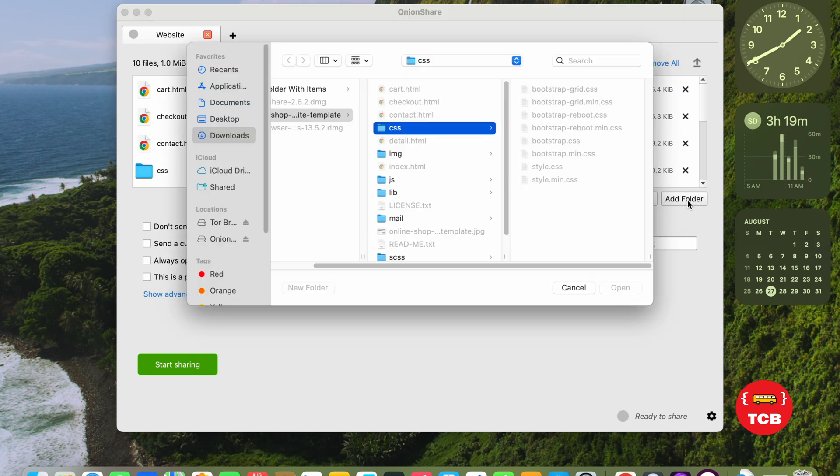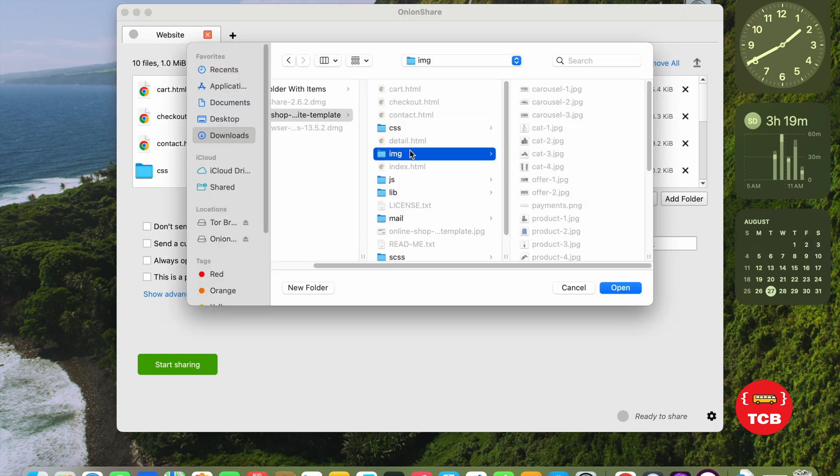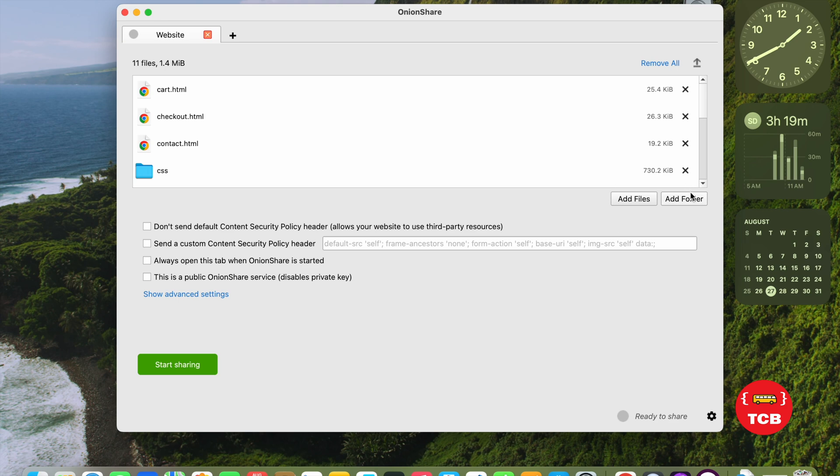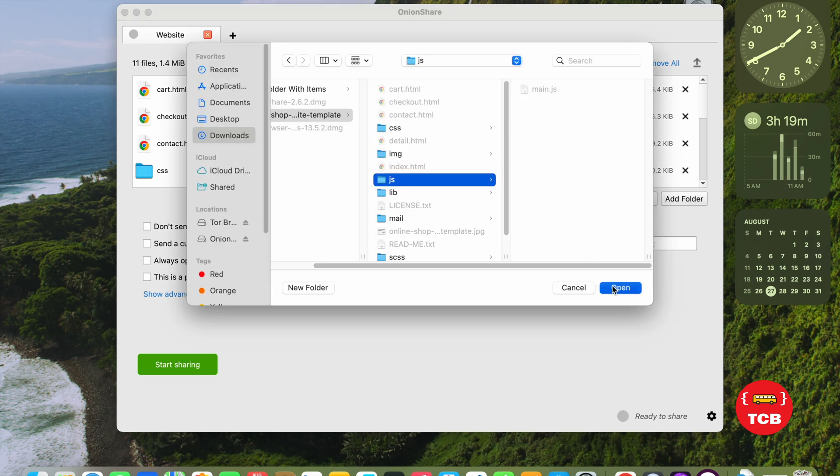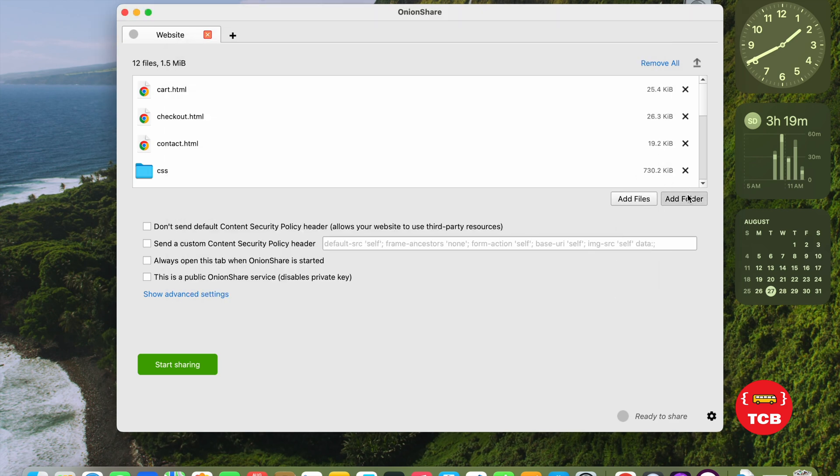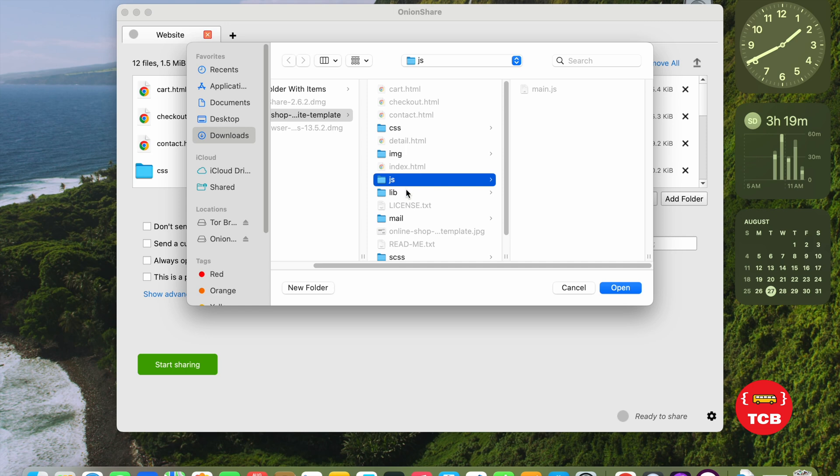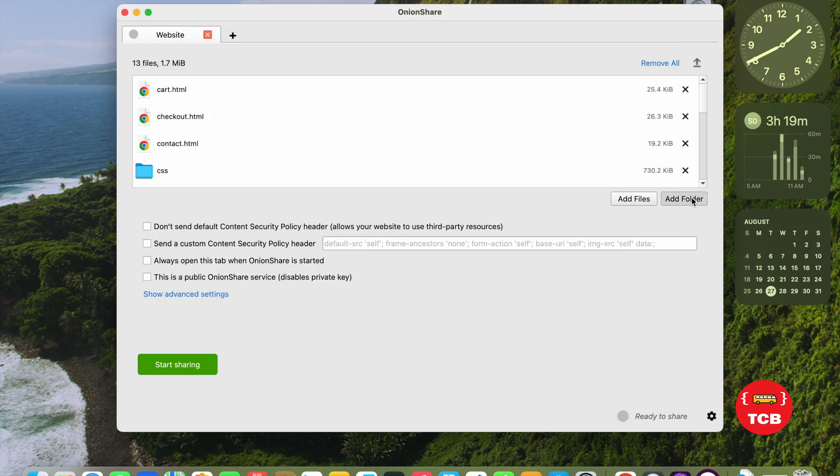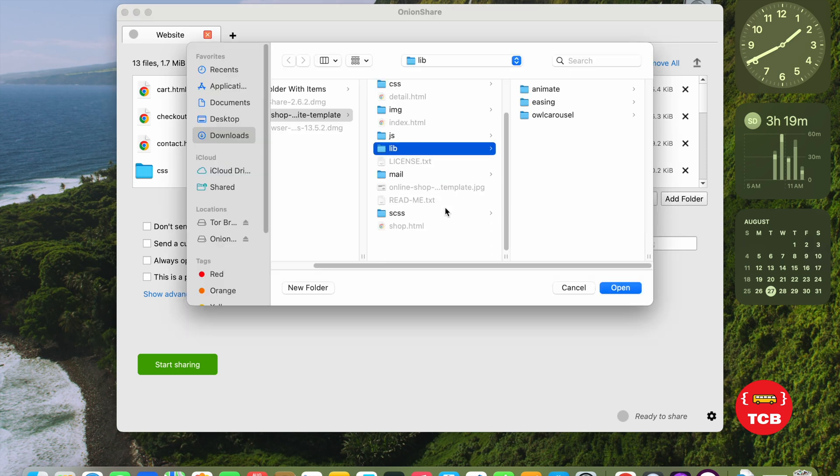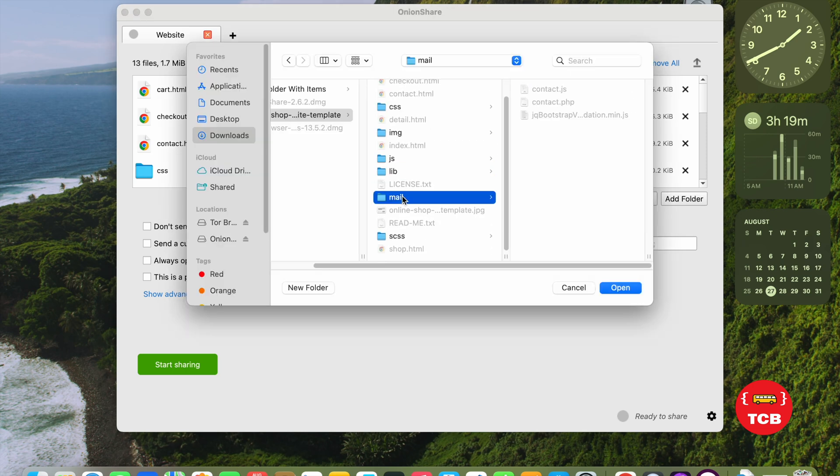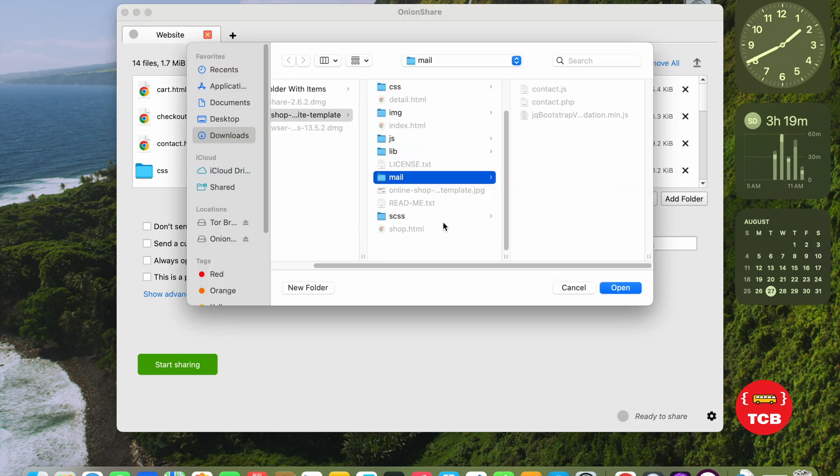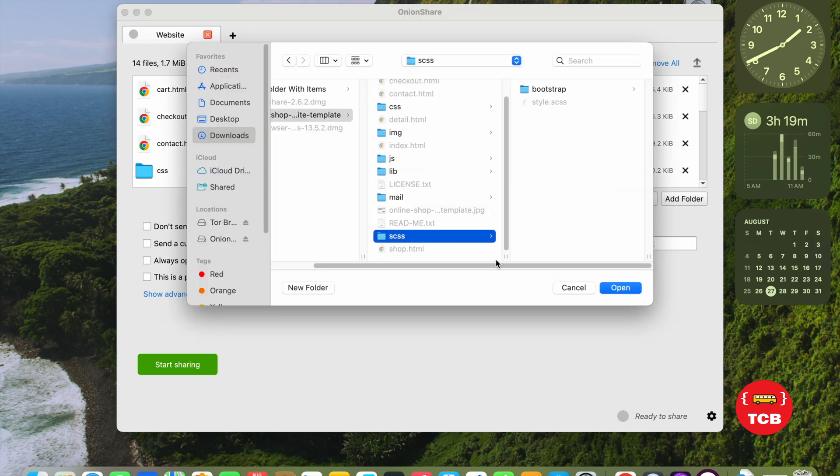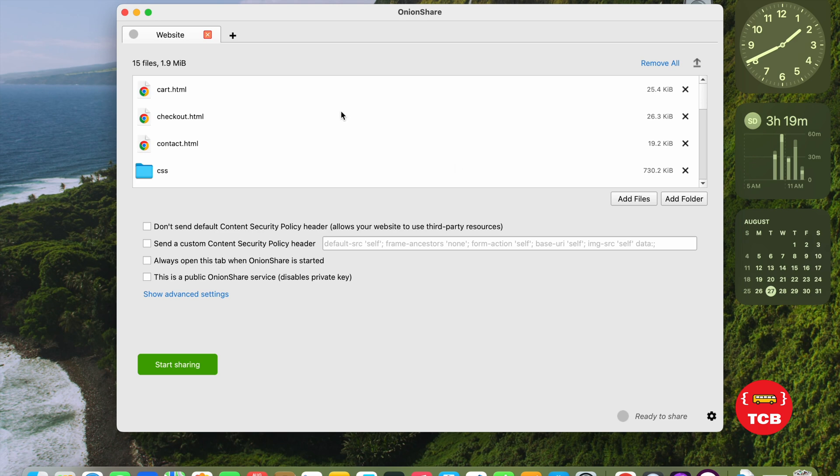Now, click on Add Folder and we need to upload all the folders. Like CSS. Upload it. Then again, Add Folder. Images. Open it. Add Folder. JS. Open. Like you need to do for all the folders. Like this. We have some more like Mail and one SaaS server. Like this. And I think all folders are uploaded.